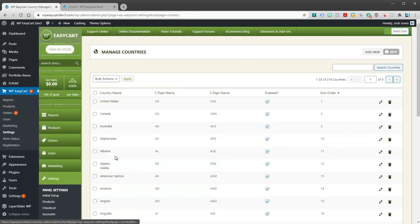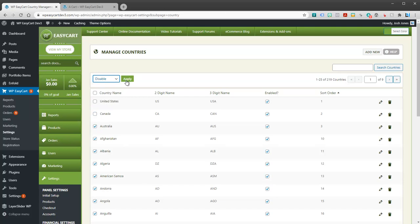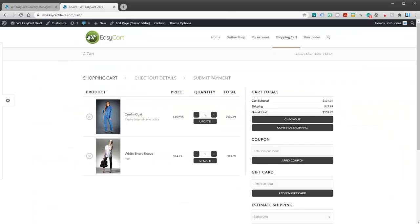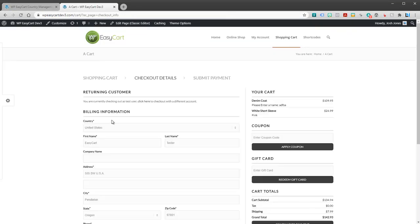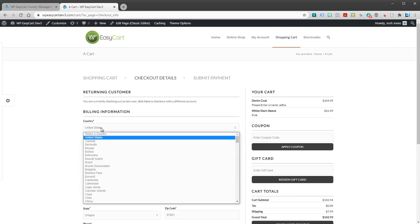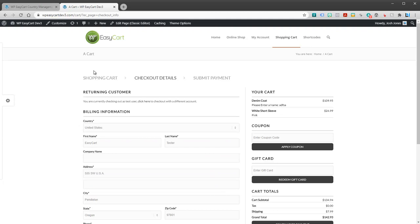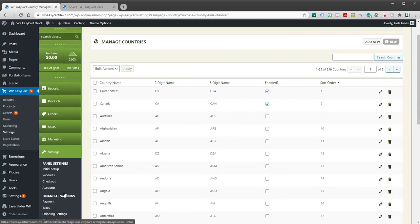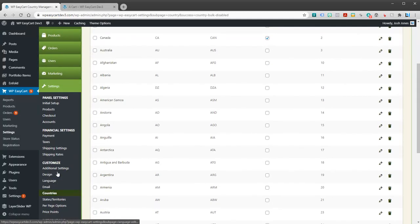Let's jump over here to countries and you can go through and let's just go ahead and say we're going to highlight everybody except for US and Canada. And what you're doing here is you're actually going to be disabling countries in the pull down, so certain countries will not show up here and you can really limit that down.